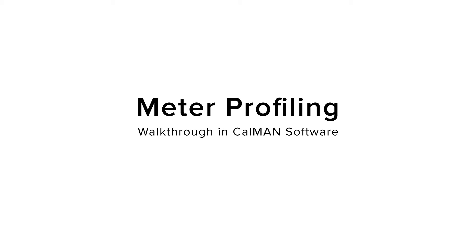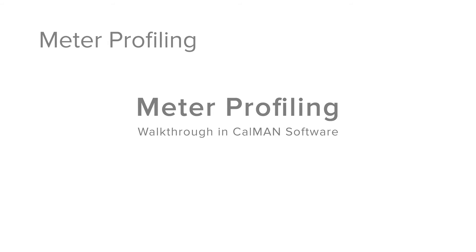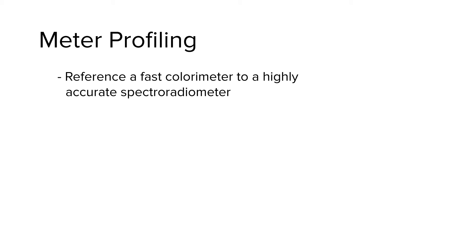In this video, we are going to show you how to create a meter profile in CalMAN. So first off, what is a meter profile and why would you want one? A meter profile is a feature in CalMAN that enables you to reference a fast colorimeter with excellent low-light handling capability to a highly accurate reference spectroradiometer.